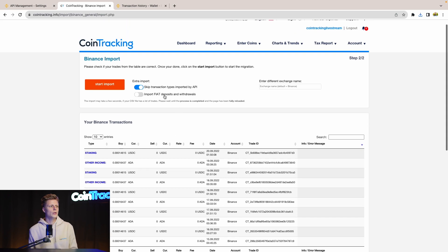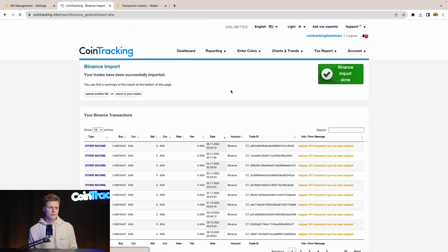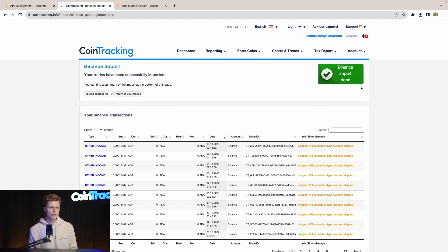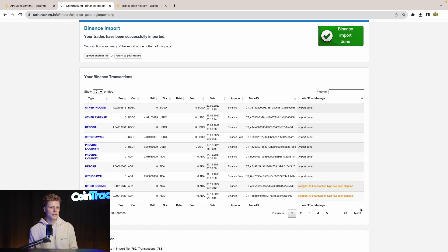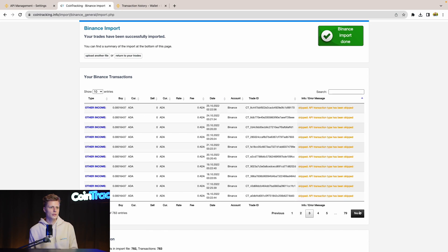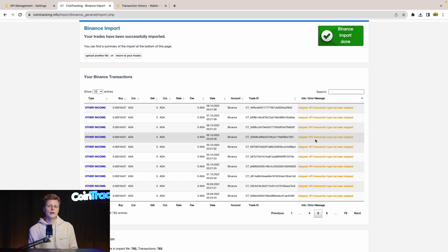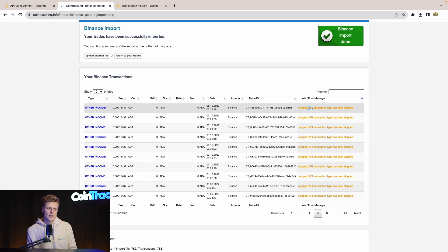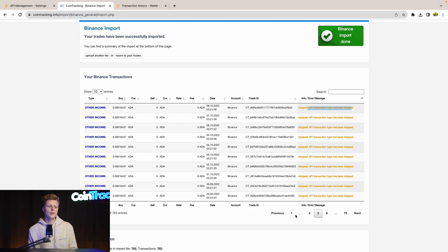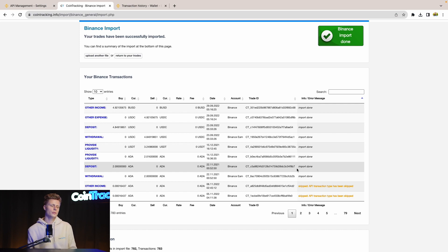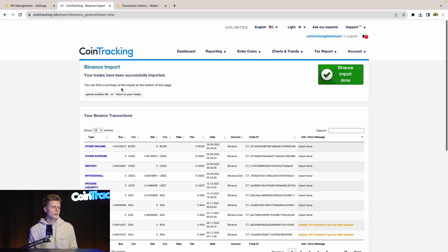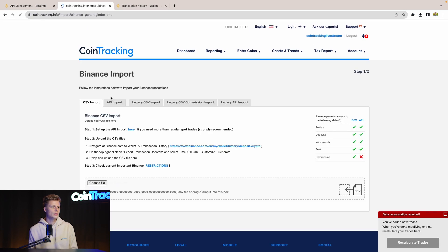All right, once done, CoinTracking will confirm with a big green check that the transactions have been successfully imported. And you can see Import Done. And for all the other transactions, as I told you before, will be skipped by the API if they are imported by the API already. So we see the CSV just imported a few new transactions which have been missing in the API. So that's good. Now we continue with the second file.